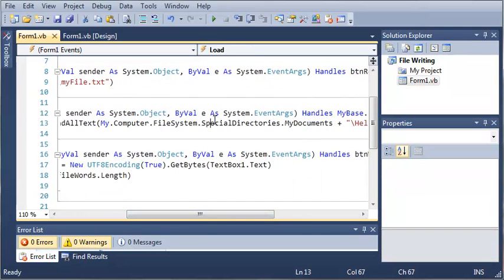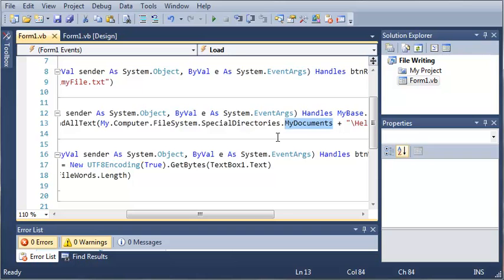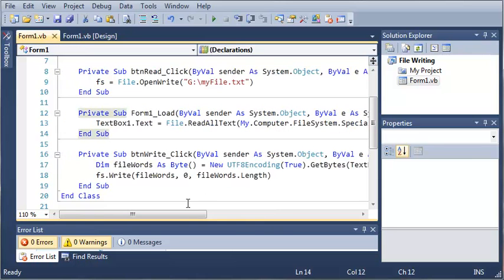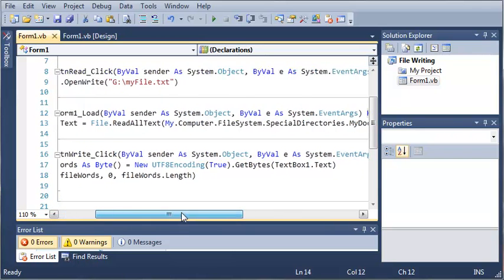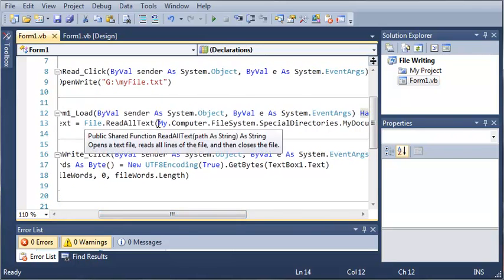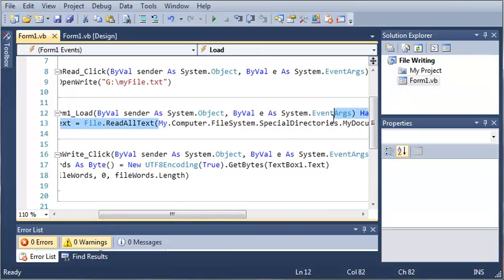We can also use pictures, program files, whatever you want. This is very useful if you want to get certain files from the computer and you don't know where those will be. Let's say you're distributing your app and not everybody's going to use the same folder for my documents. You're going to want to use this to get special directories.